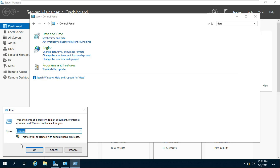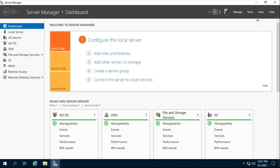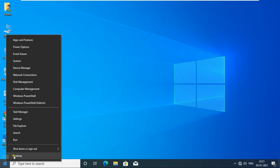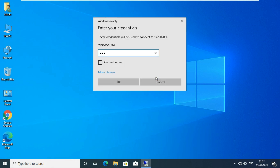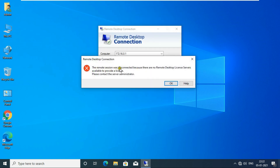Go to Run, type GPUpdate then press Enter. Go to another client machine. See, it is showing the remote session was disconnected because there are no remote license server available to provide a license. Remote desktop is not accessible because we extended the date of our server, which ended the 120-day trial of our terminal server, and now we are unable to access the remote desktop.